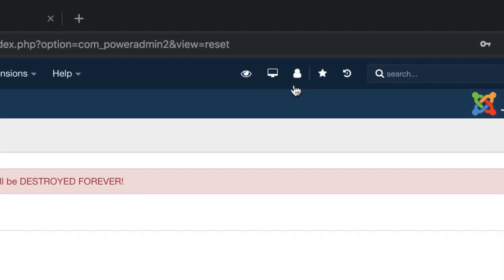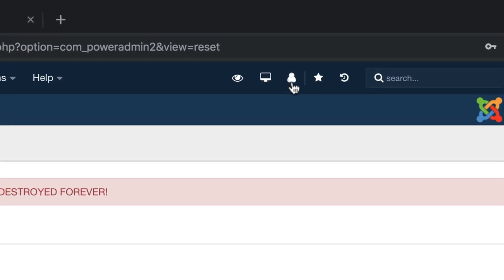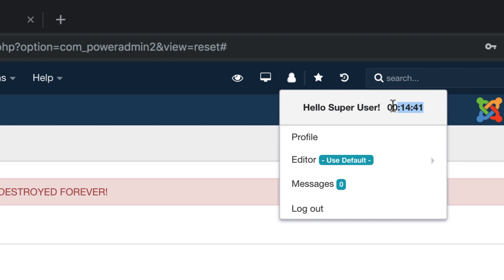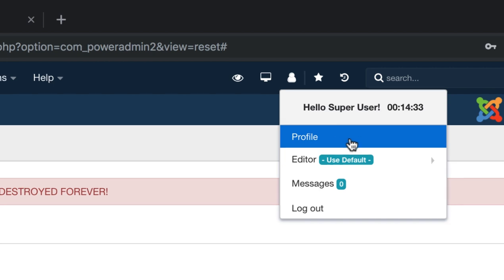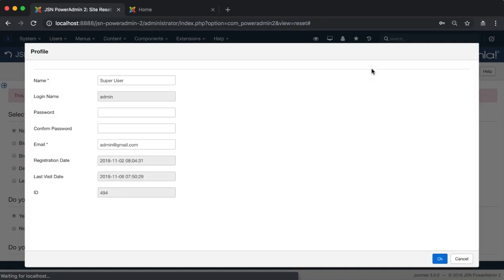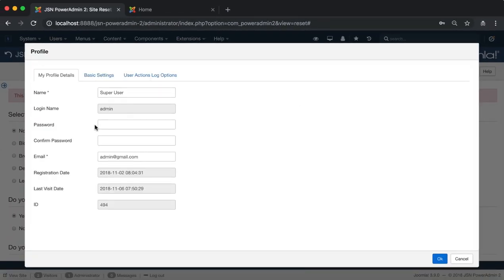Next is administrator management. Here you can see the timer with the remaining time in your current session. It enables you to edit your profile quickly and easily.